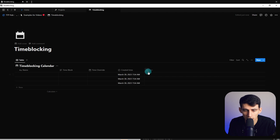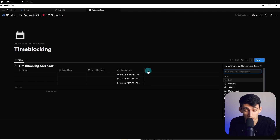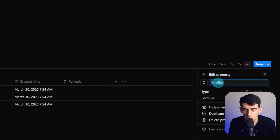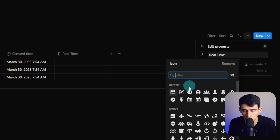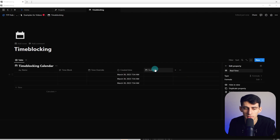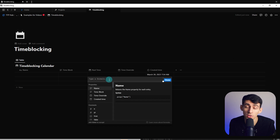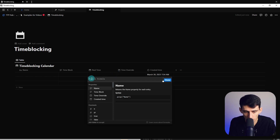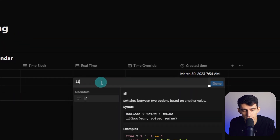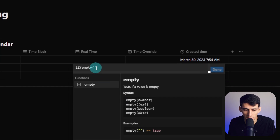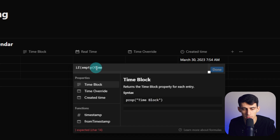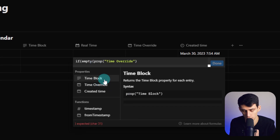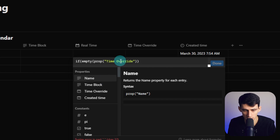Then we're going to use a 'created time' property, and then something called 'real time' — we're going to create a formula. I'll rename this to 'real time' and change the icon to a calendar. The formula is something I use often. We're going to use the recurring templates feature in Notion and utilize the fact that created time can be auto-generated, but a date property really can't. So I'll go into this formula and type 'if' and then 'empty,' which essentially asks: if the time override is empty...